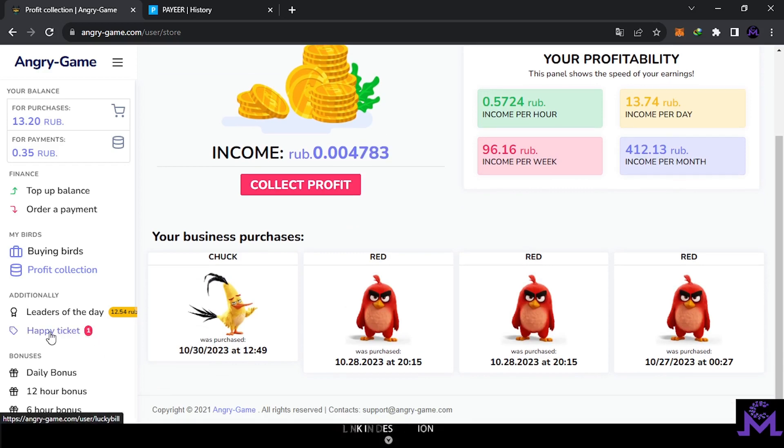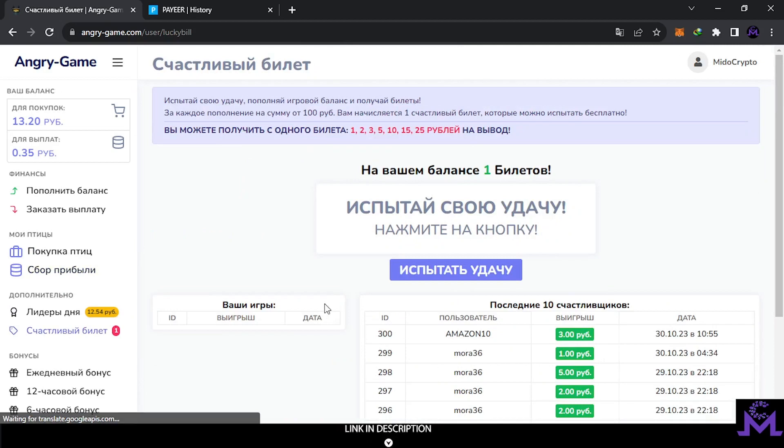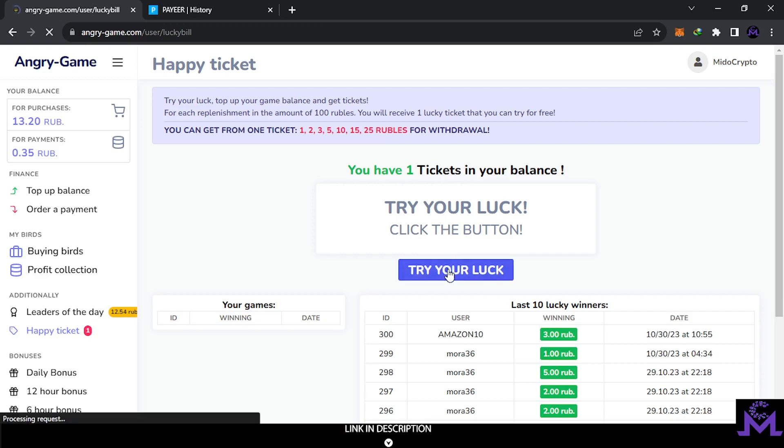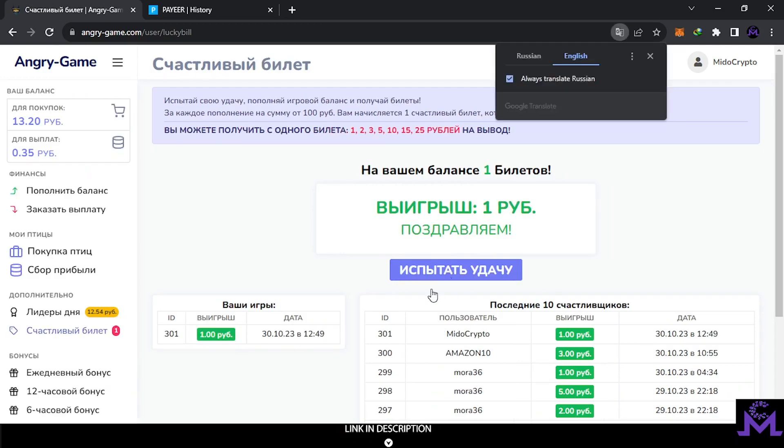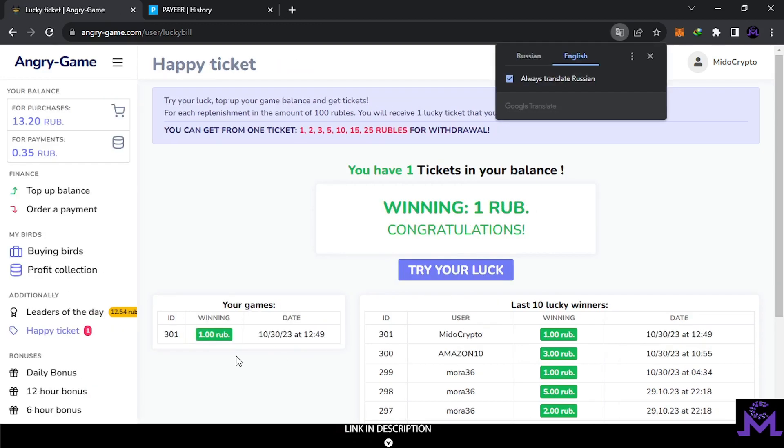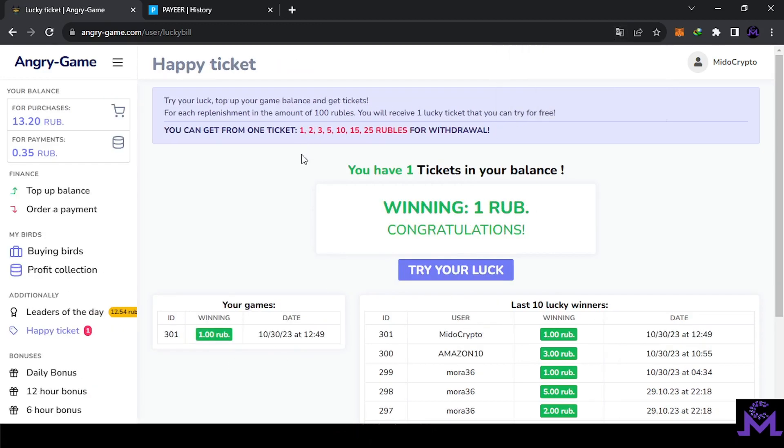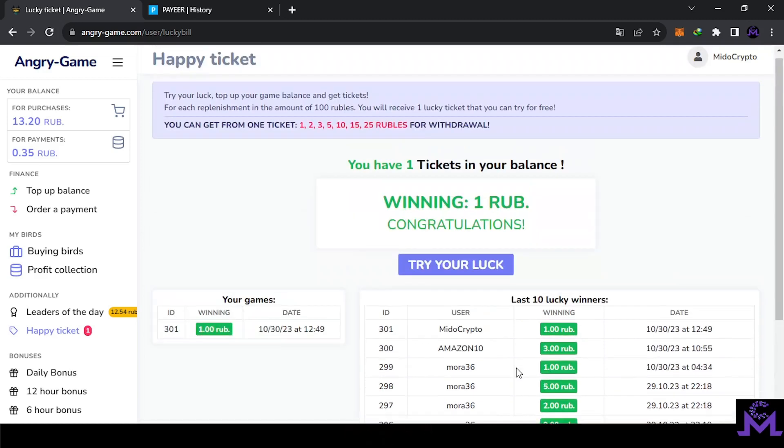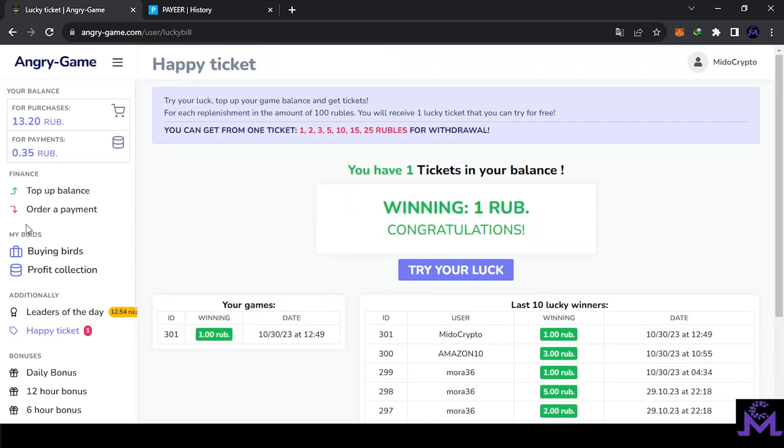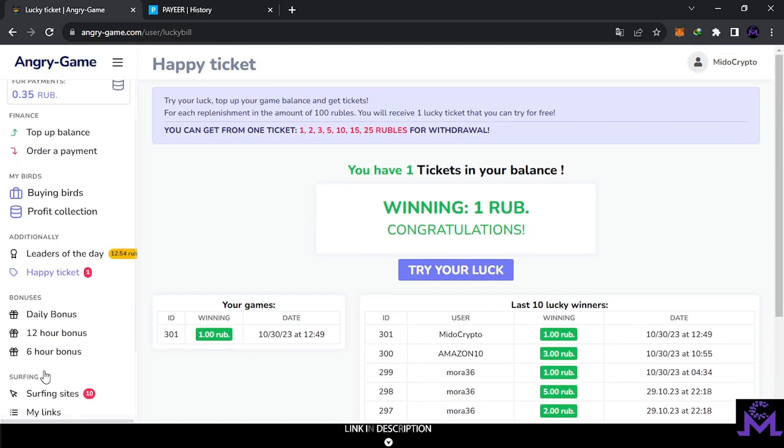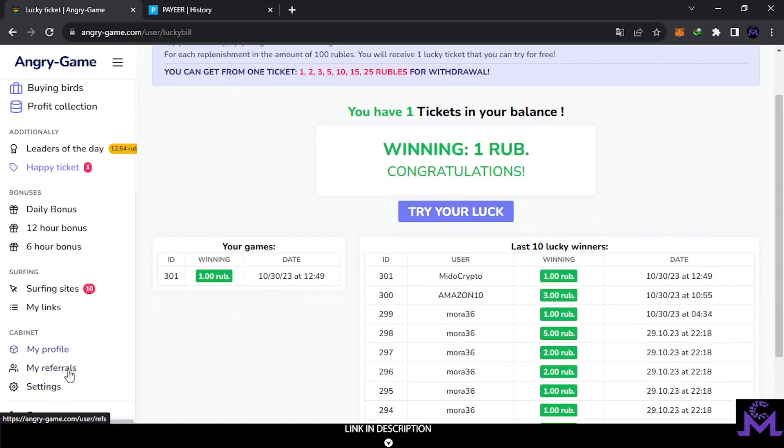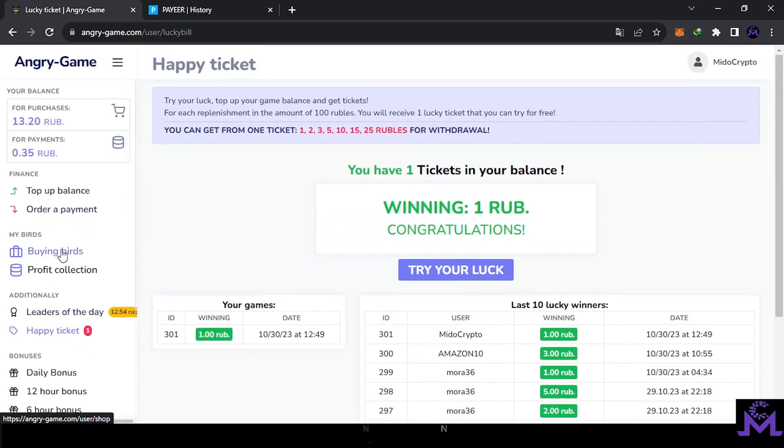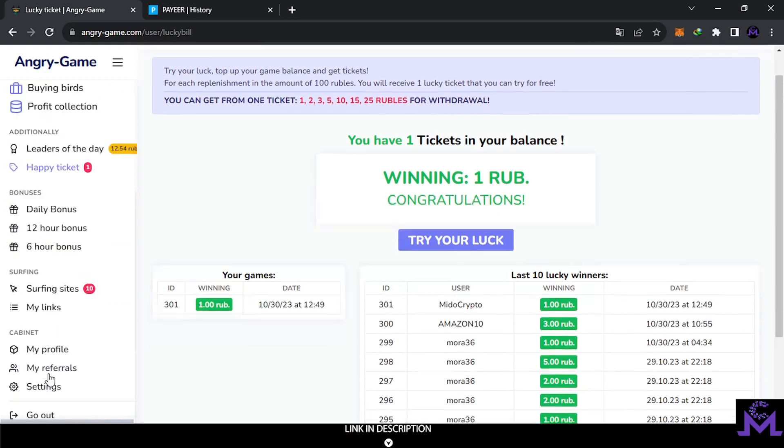As you see guys, there's one here. So I almost forgot about this happy ticket. So let's try our luck and see. Now I have one ticket, so I can get between 1 and 25 Rubles. I got 1 Ruble. It's okay guys. I'm so lucky. This is my name. See, everything recorded here is true guys. So also you can earn from this daily bonuses and surfing sites to increase your earnings. And also these birds. So I'm gonna keep going guys. Everything new, I'm gonna share it with you.